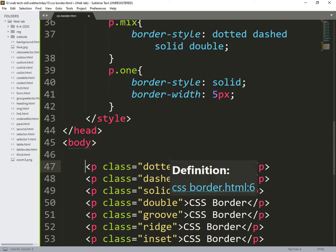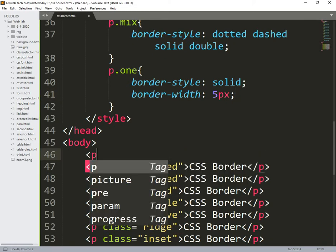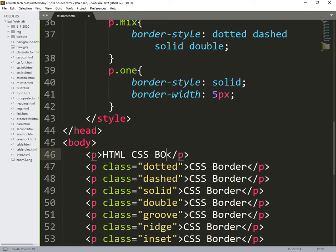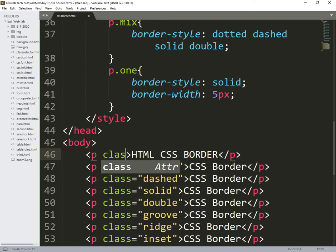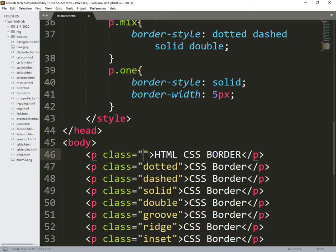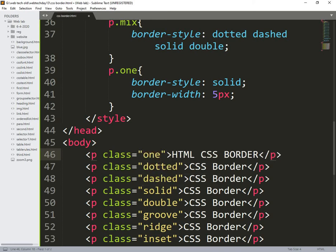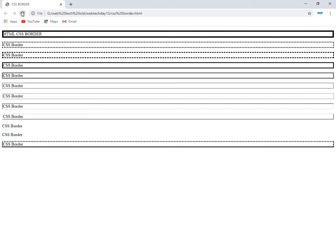So simply I will change remaining things in the same p.one. Multiple things are ignored and I will use same thing repeatedly. So html css border, so the class was attributed one. So first we need to run this, so this is 5px.